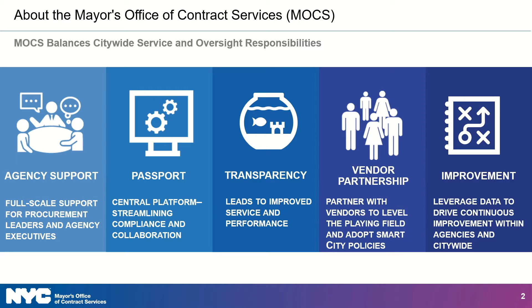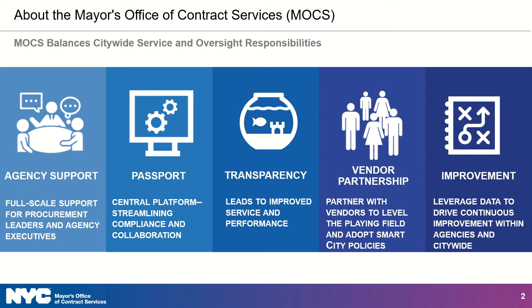Transparency is also very important. So we do a lot of work here at MOCS with data, especially now that all of our procurement work is done within Passport. We want to make sure that folks know what the city is buying and what opportunities are out there. Transparency is a part of how we do that.